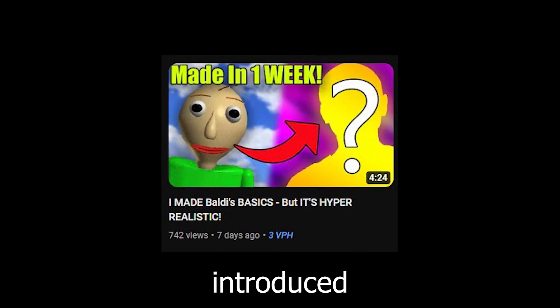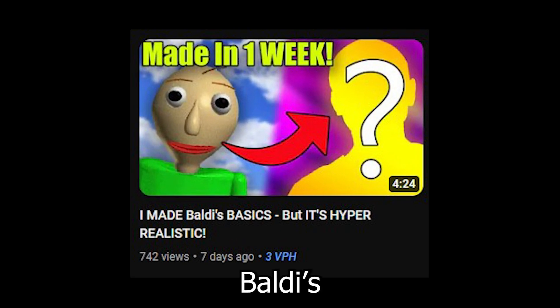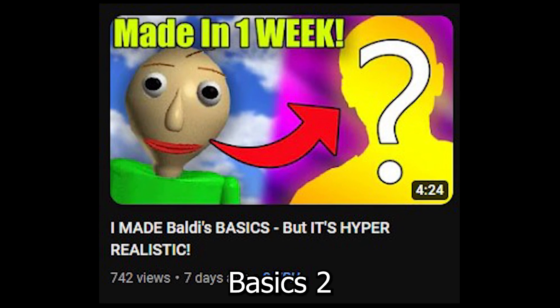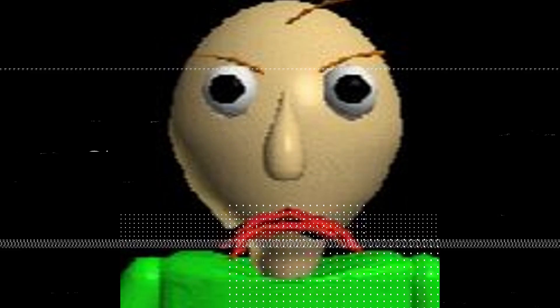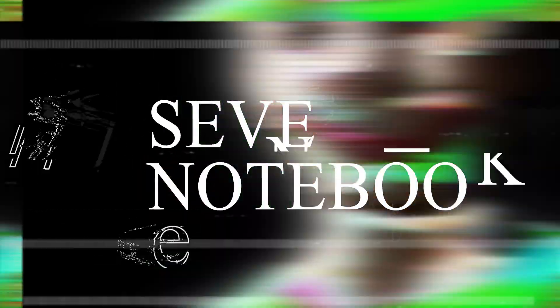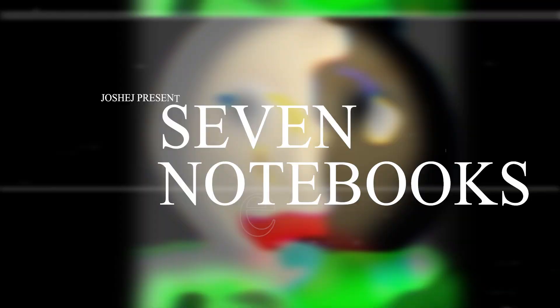So in the last video, I introduced Baldi's Basics 2, or as I've now decided to name it, Seven Notebooks.